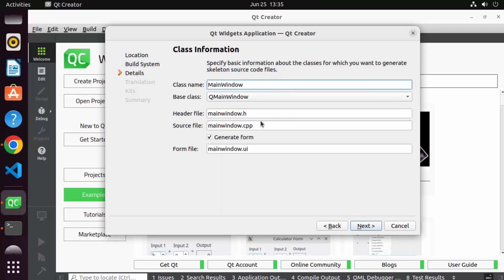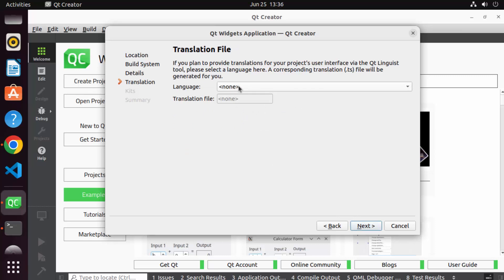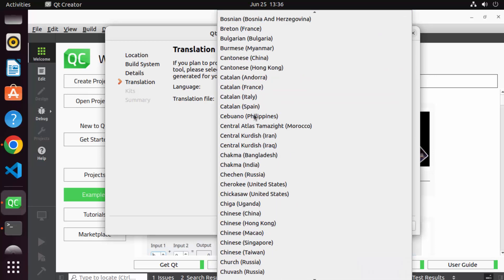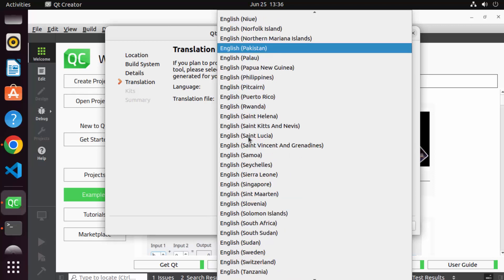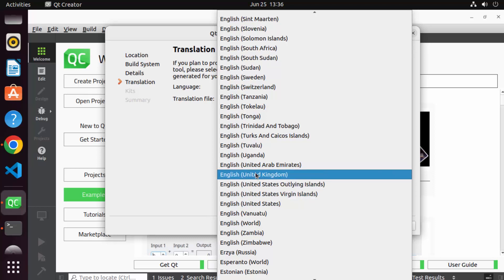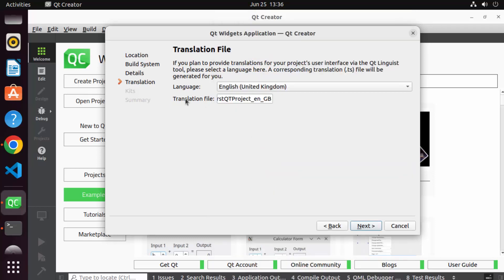These are the default header and .cpp files which will be created. If you want to change the names, you can do so here. I just want to create the Hello World project so I'll leave everything as default and click Next. The language option is for translations. If you want to add a translation for your Qt application, you can choose languages here — for example, English (UK), which creates a translation file for English GB.